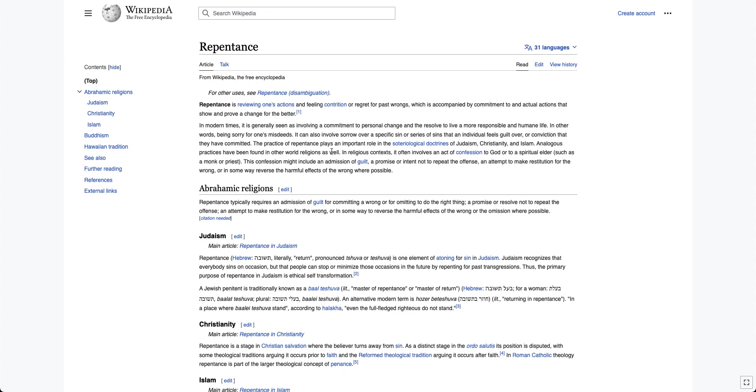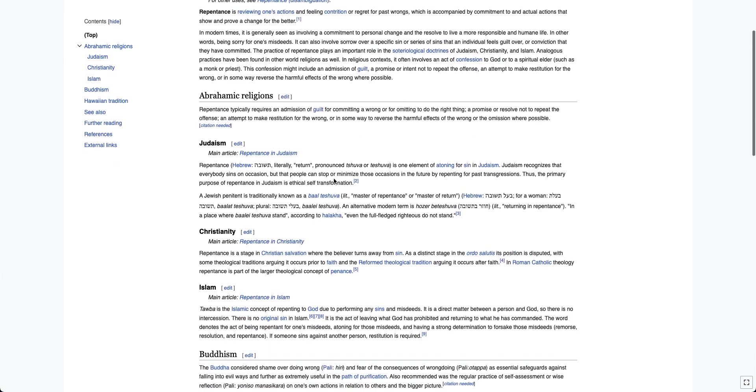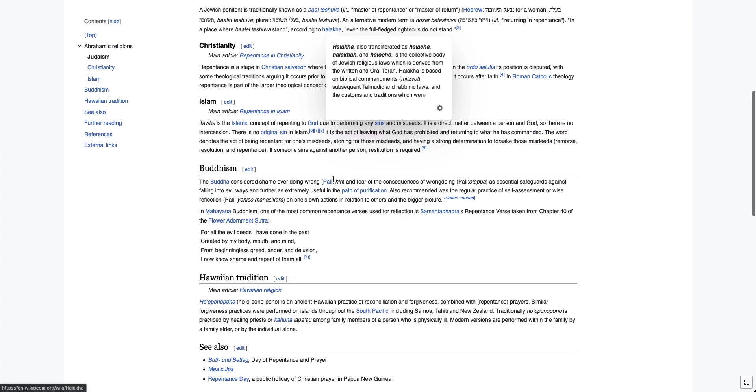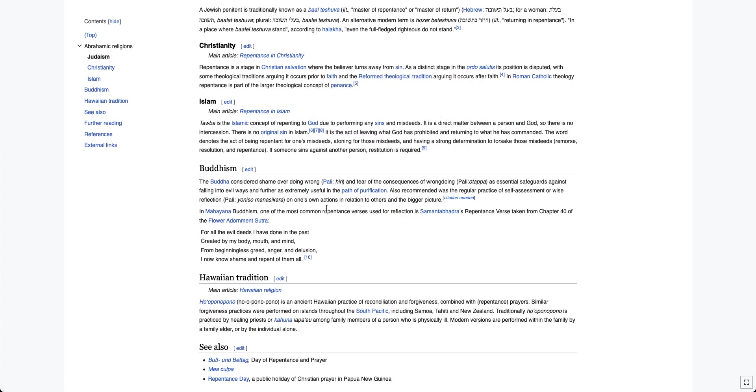Analogous practices have been found in other world religions as well. In religious context, it involves an act of confession to God or to a spiritual elder, such as a monk or a priest. This confession might include an admission of guilt, a promise or intent not to repeat the offense, an attempt to make restitution for the wrong, or in some ways reverse the harmful effects of the wrong where possible.